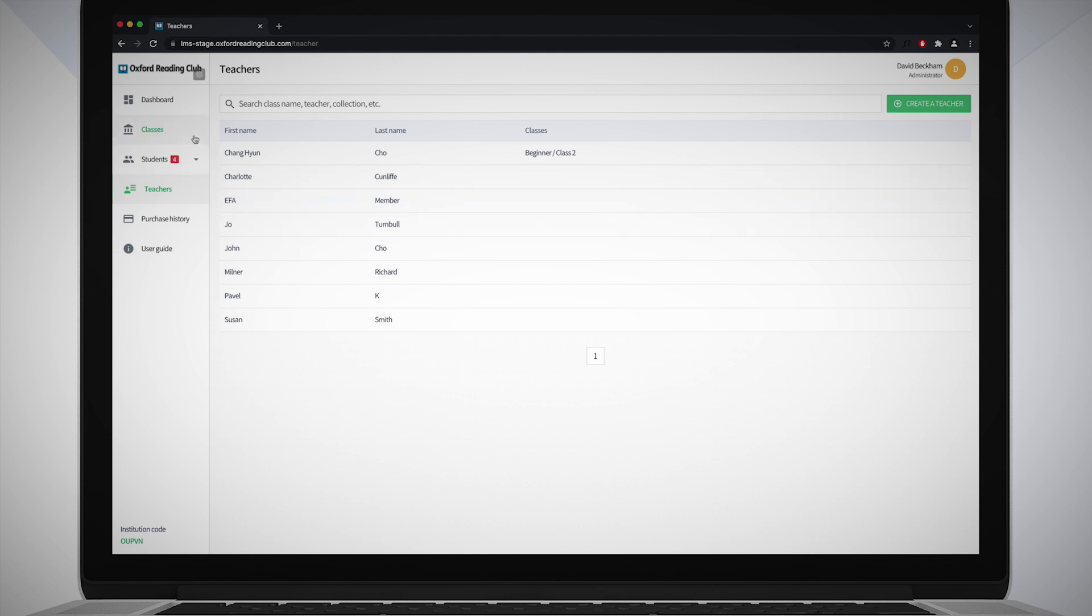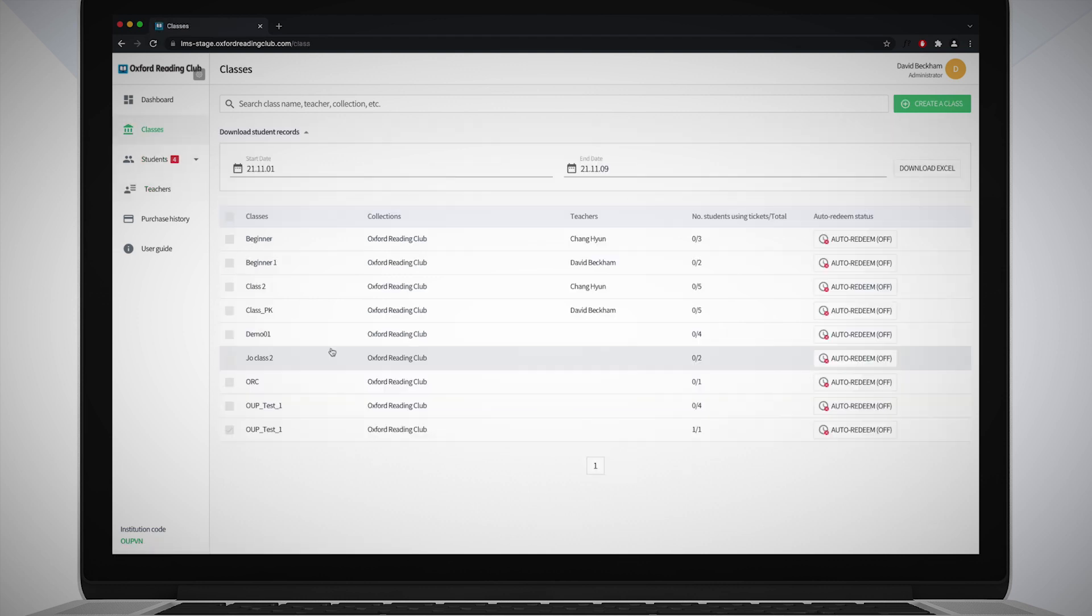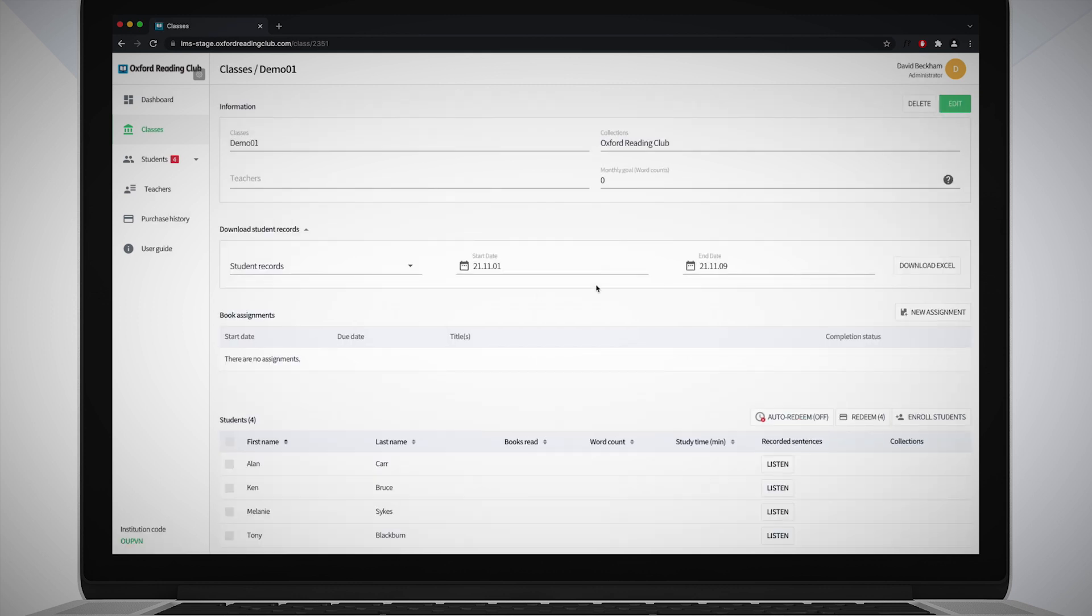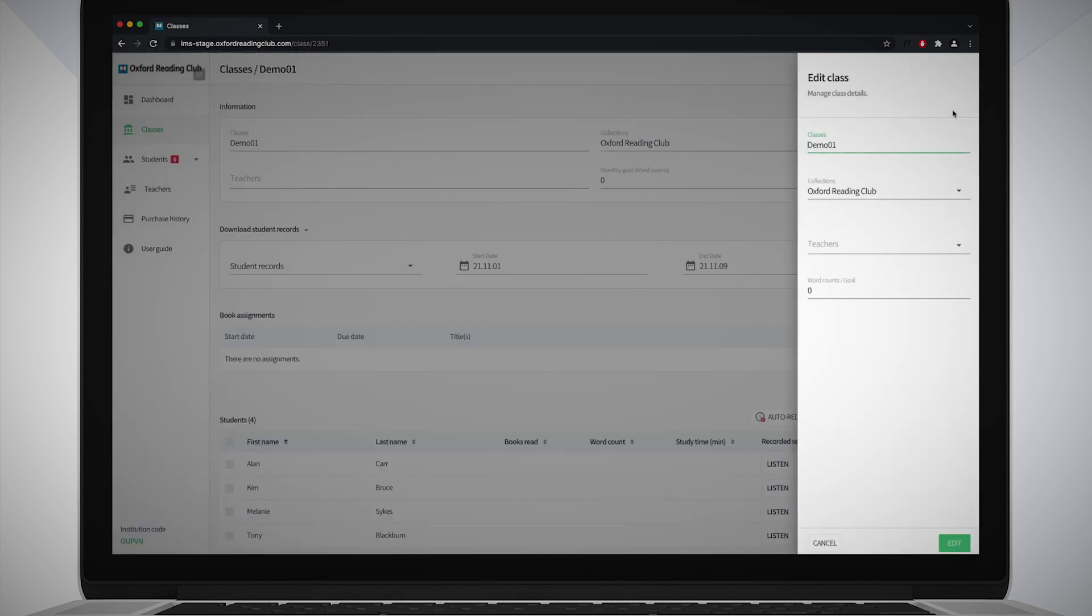To assign a teacher to a class you have created, select Classes from the navigation bar. Classes that don't have a teacher in them won't have a name in the teachers column. Select the class you want to add a teacher to, then click the Edit button.